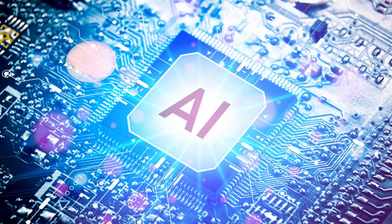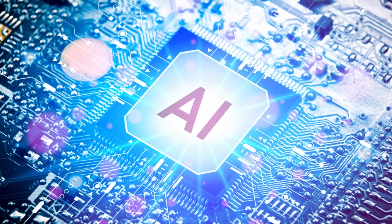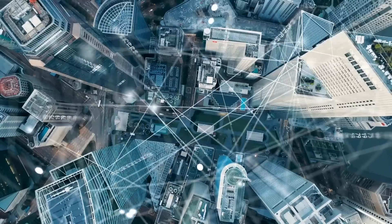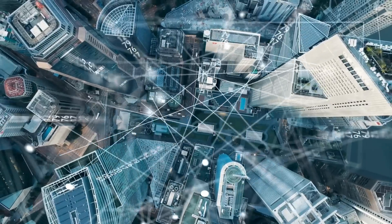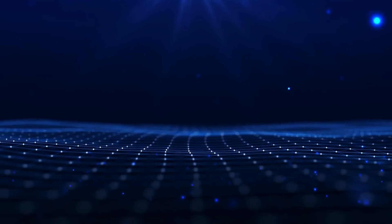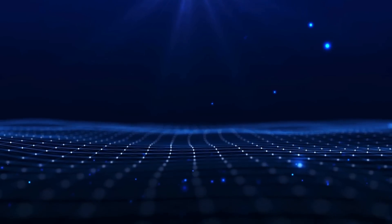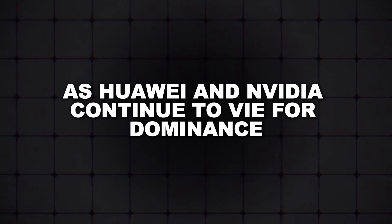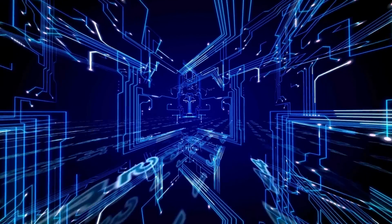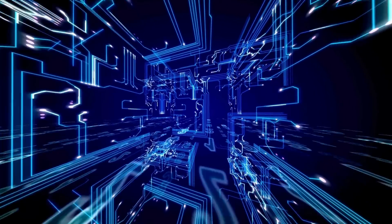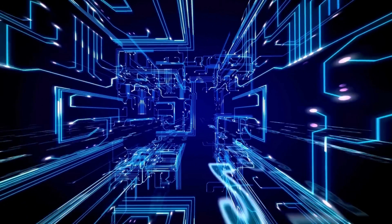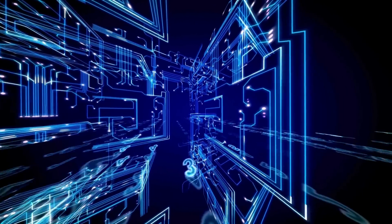The race to develop and deploy AI chips is a critical front in the broader struggle for technological supremacy, with implications that reach far beyond the tech industry. As Huawei and NVIDIA continue to vie for dominance, the outcome of this competition could shape the future of global power dynamics in ways we can't yet fully comprehend.